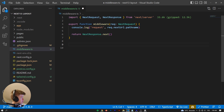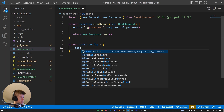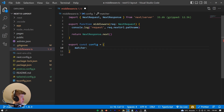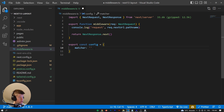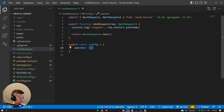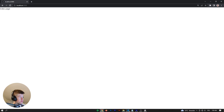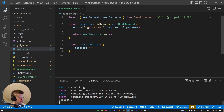If we want to limit that, we can export a constant called config, equal to an object. Inside, we define the matcher. It's just going to be a string — this cannot be dynamic, it can't be generated at request time, it's done at build time. For example, we can say slash, meaning only the homepage. Whenever that is true, the middleware will run only for that one base path.